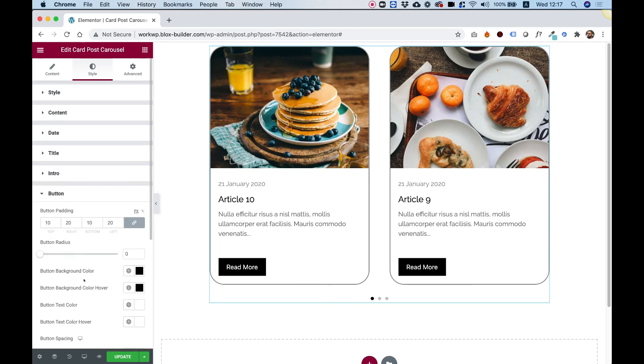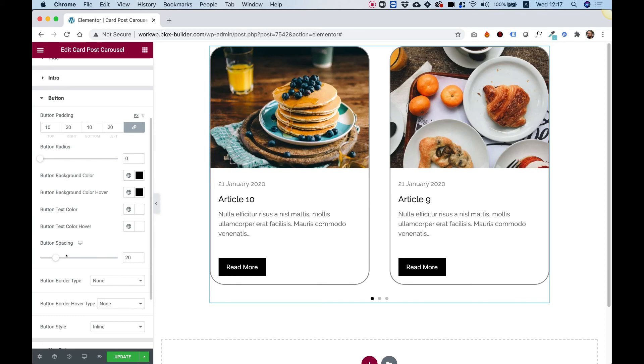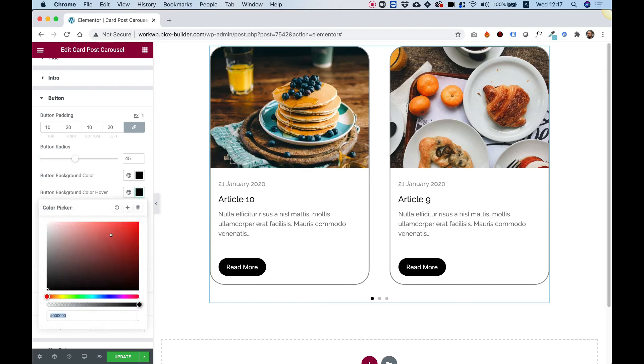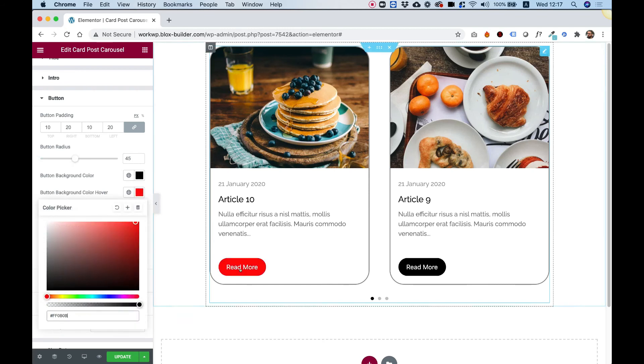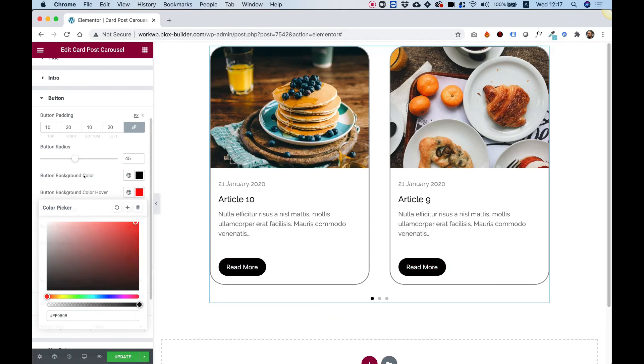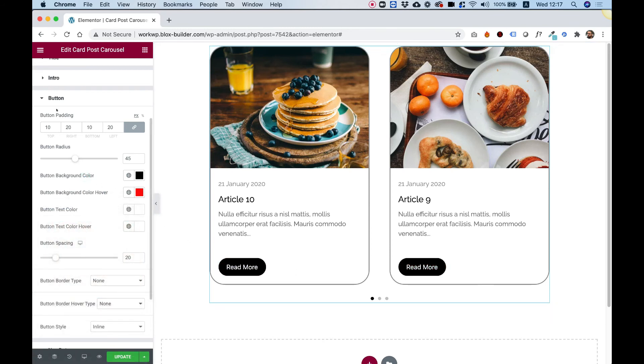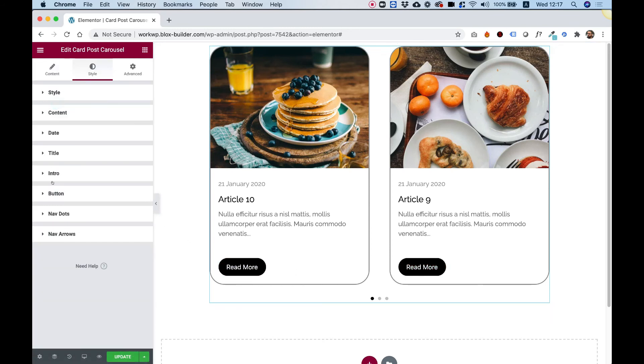And inside of button, you have some more settings for all the hover states and stuff like that. But just for example purposes, let's make this rounded and let's make the button hover color maybe red just so you can see how that looks.